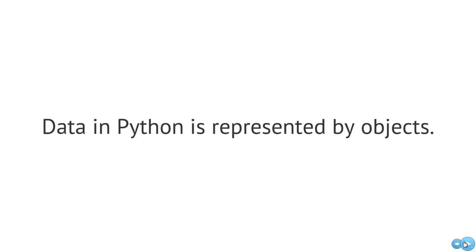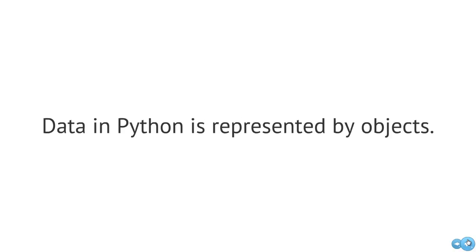So data in Python is represented by objects. And I'm not going to go into a lot of detail in this particular video on objects, but when we think about objects, we need to think about things that have certain properties, certain attributes, and also the operations that we can have associated with that.